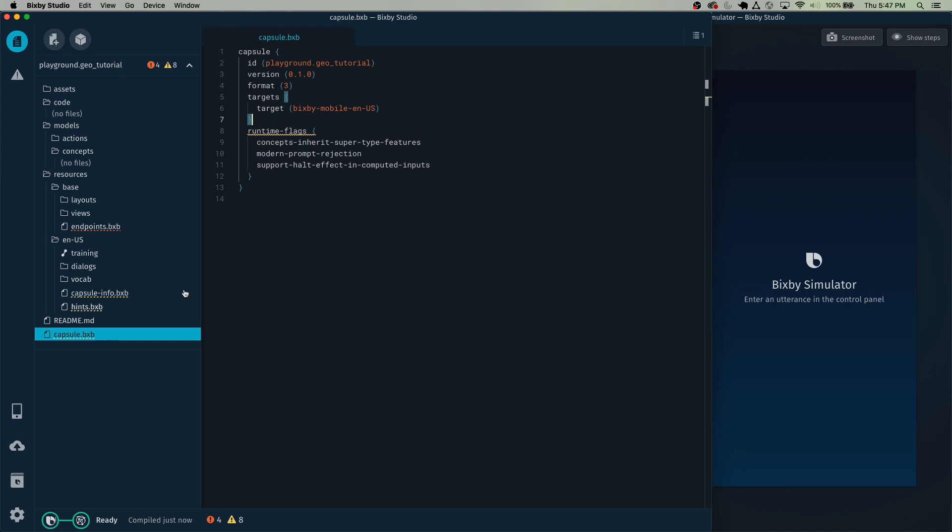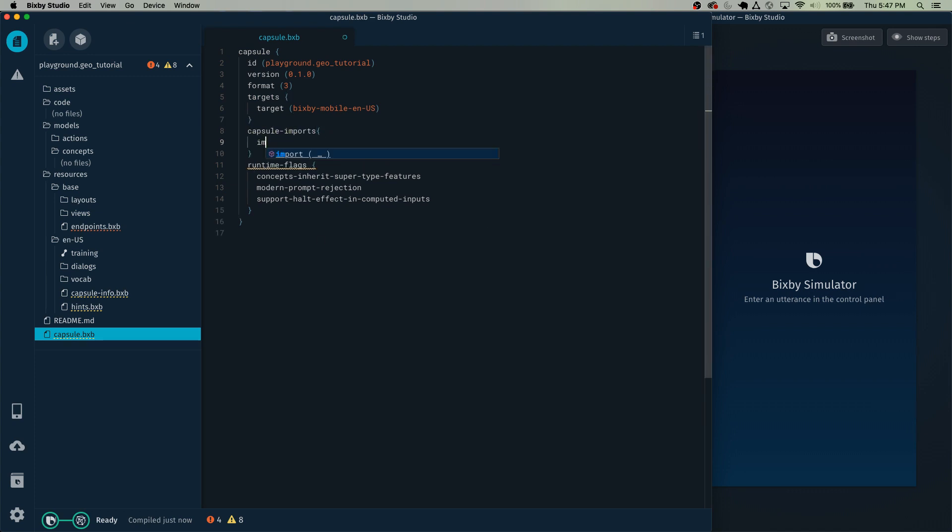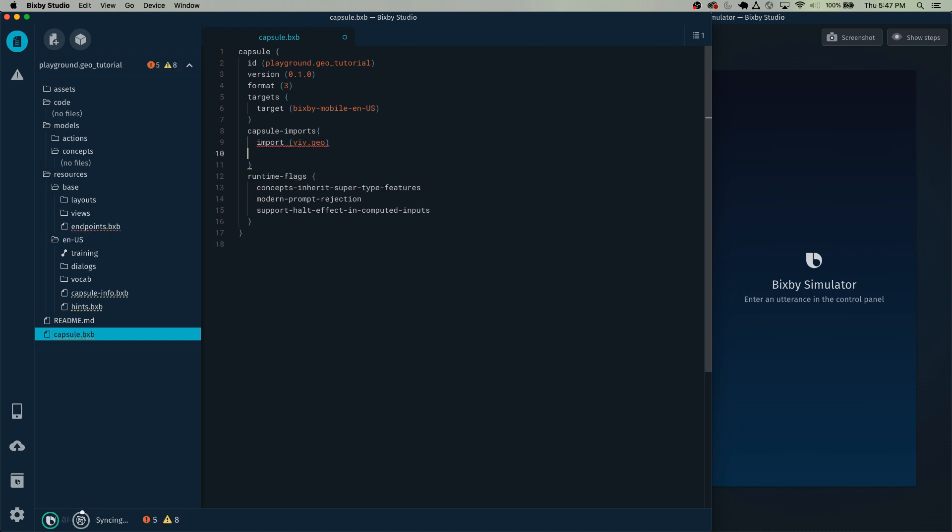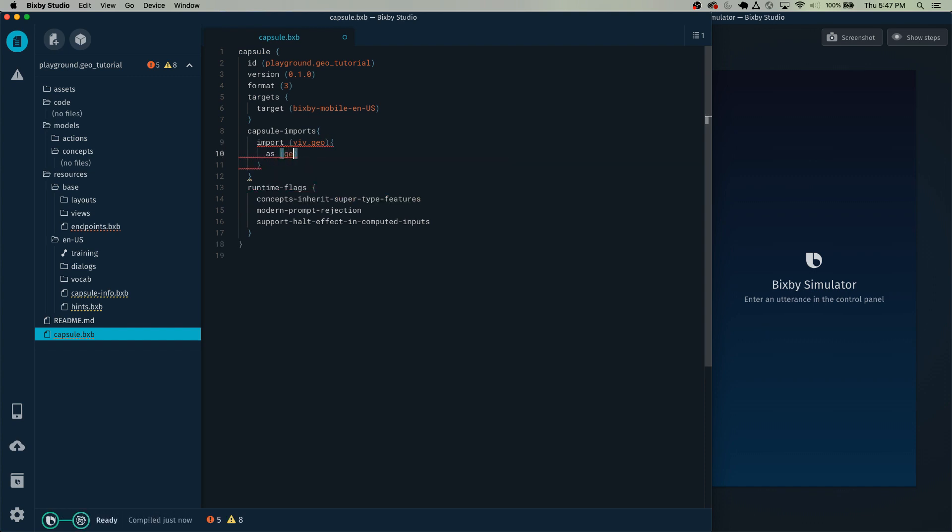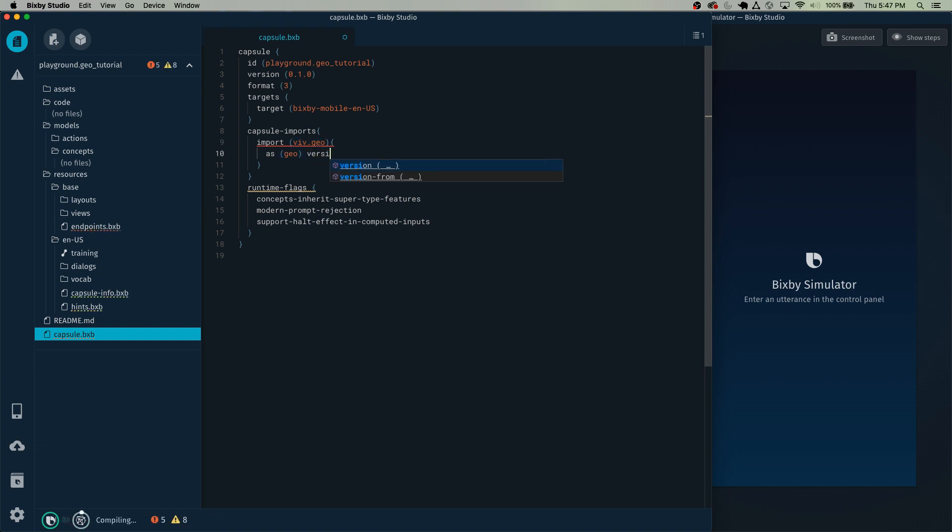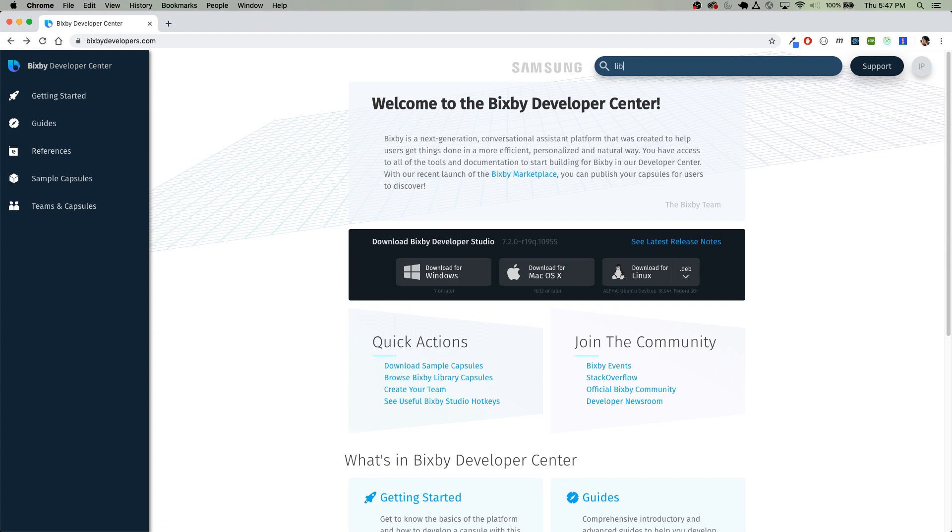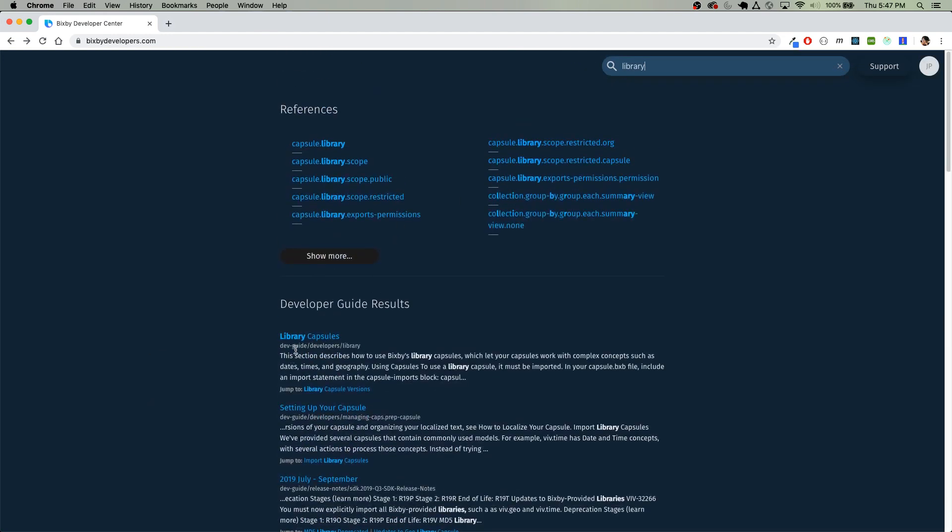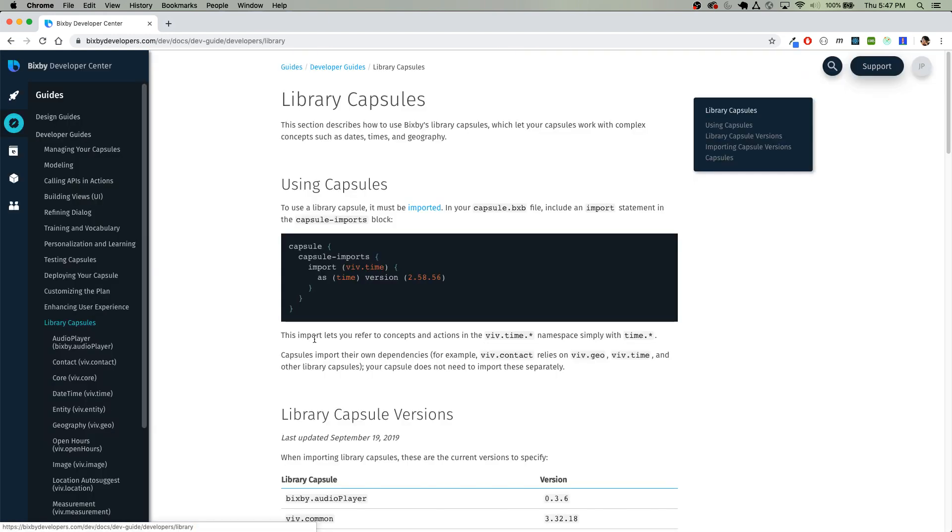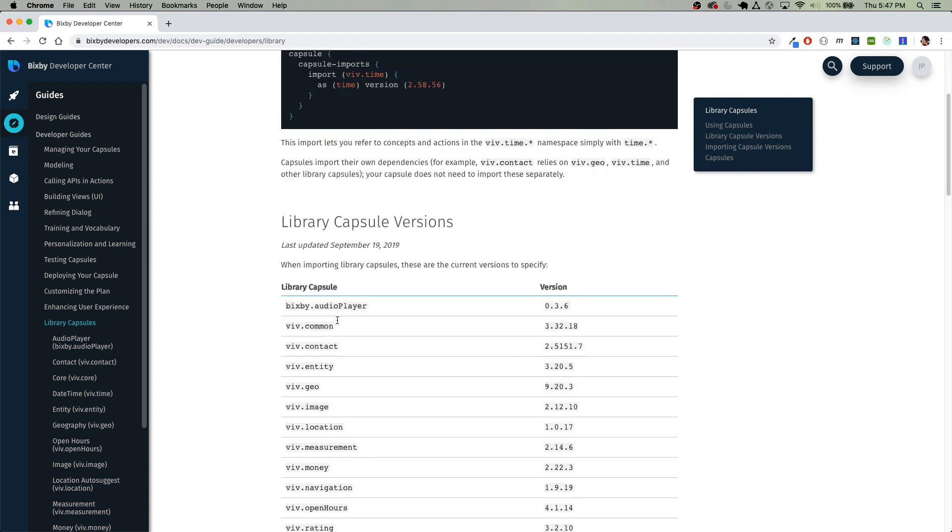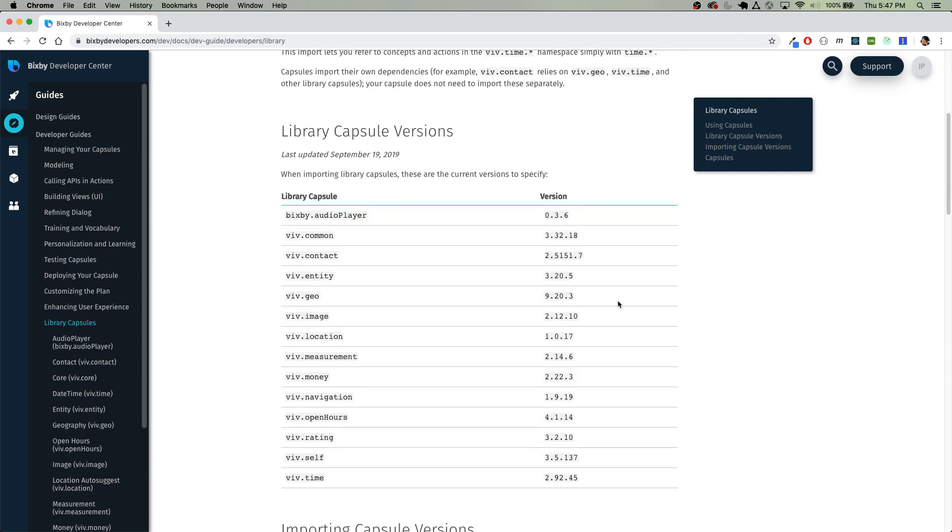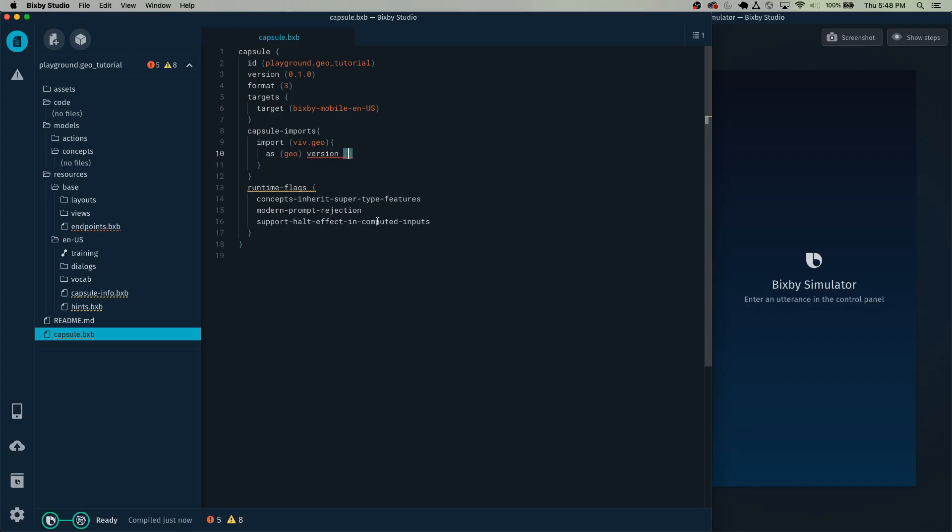And in your capsule.bxb file, you will want to do capsule imports and import the geo library. And we're going to import that as just geo. So now we don't have to type viv.geo every time. For the version number, you actually get that from the documentation itself. So right here, just search for library. And it's the first link right here. I'll also include this link in the description. Scroll down and you can see the version of geo that the documentation recommends you to utilize. And just paste it in right there.